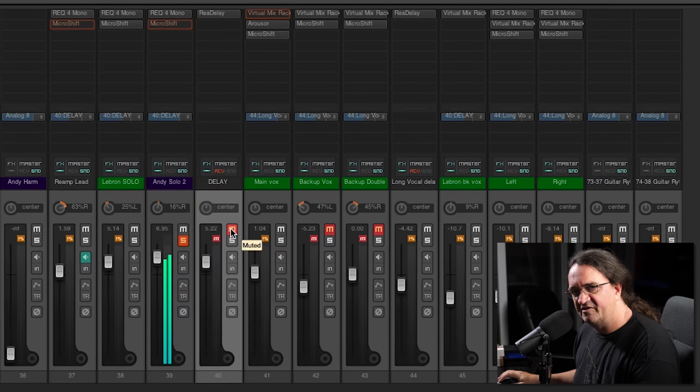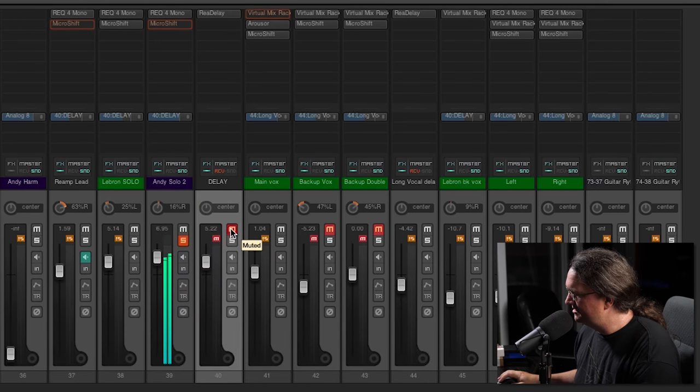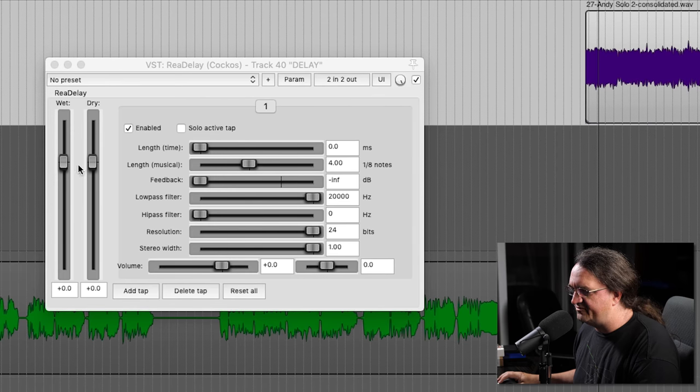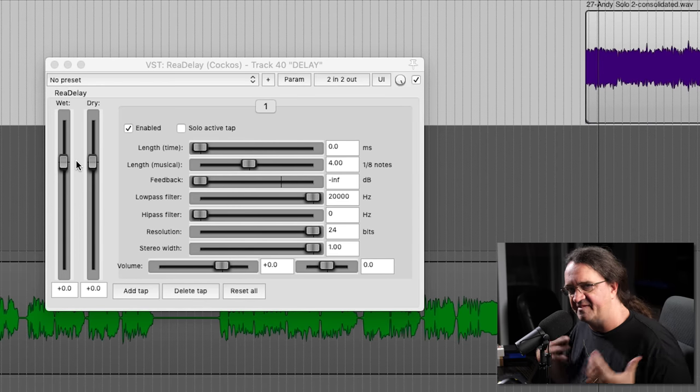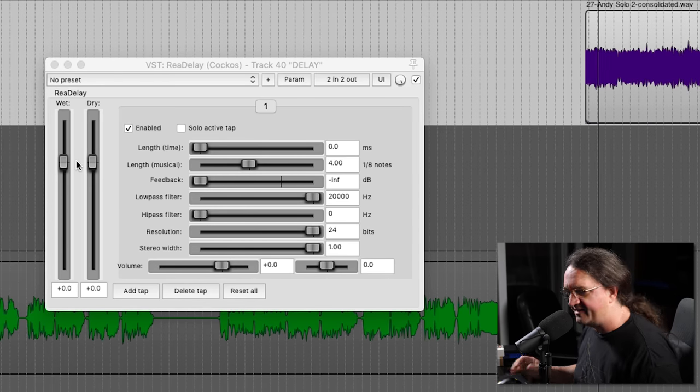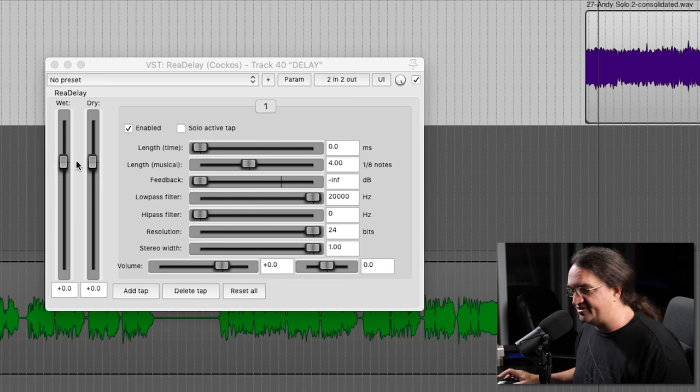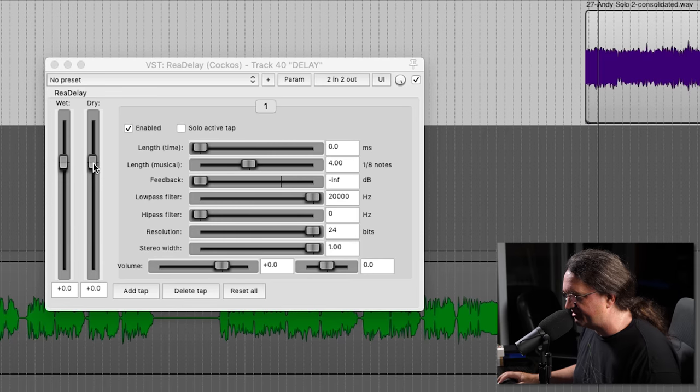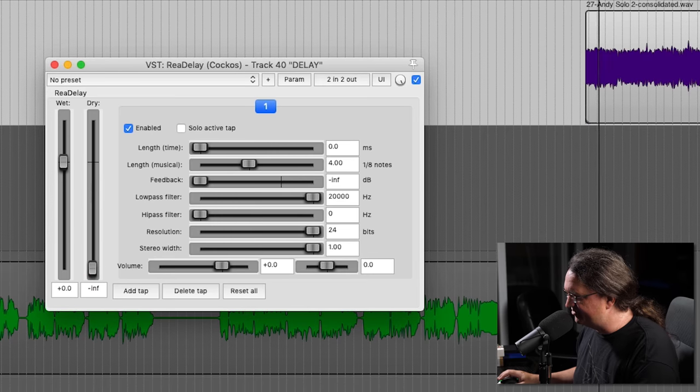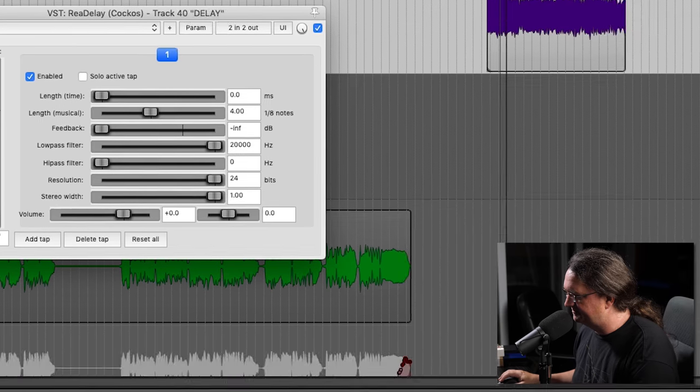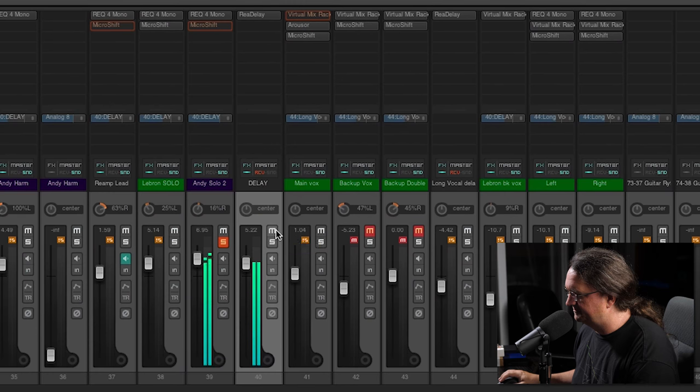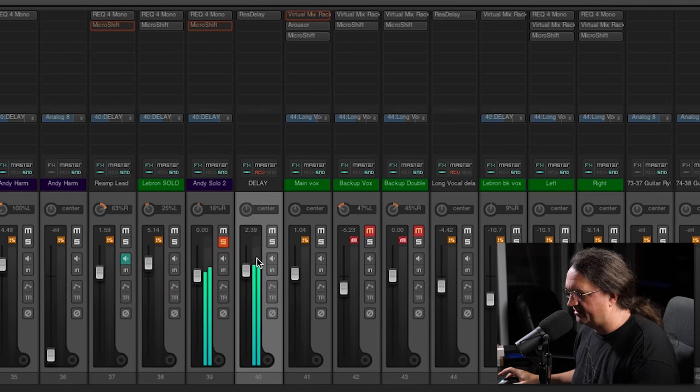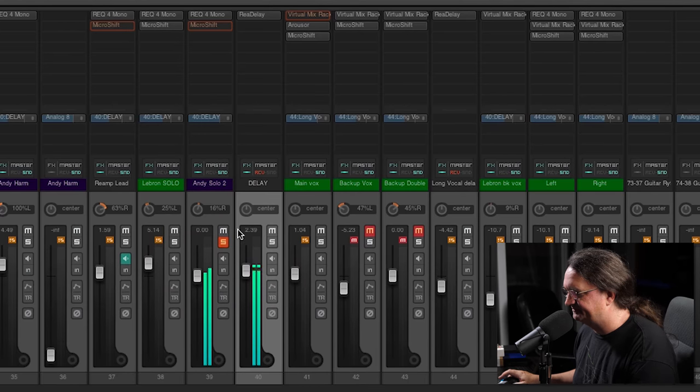We bring this on, what's going on? Well see, we've got wet and dry. Wet is going to be the amount of the delay that we're hearing. The dry control is the original signal, so we're going to pull the dry control down. There we go, that's actually starting to sound like an echo.